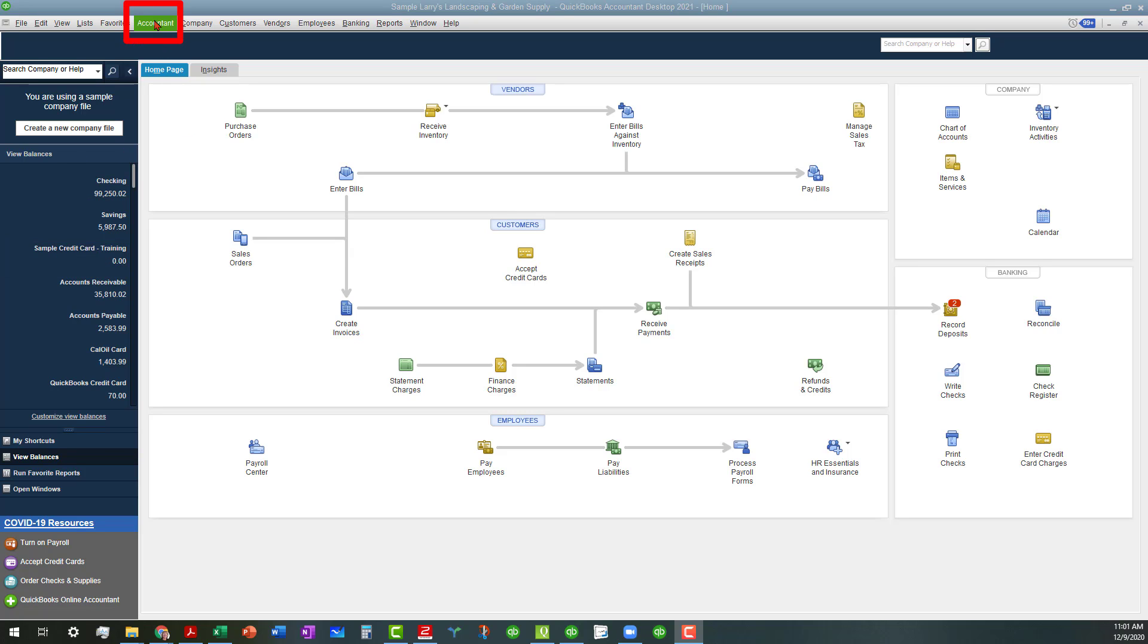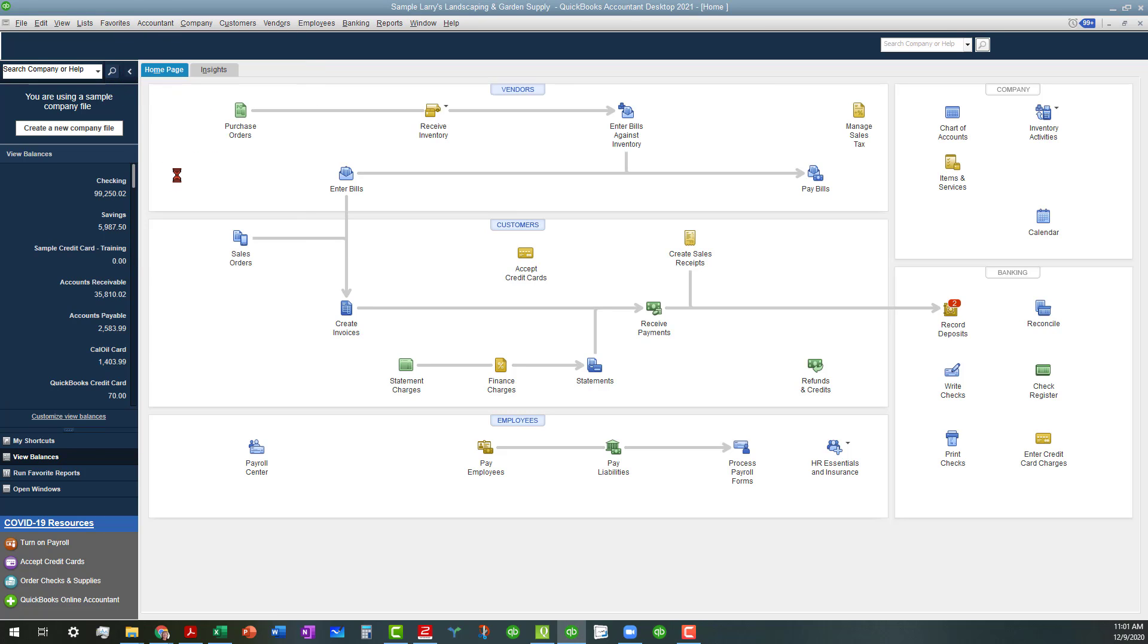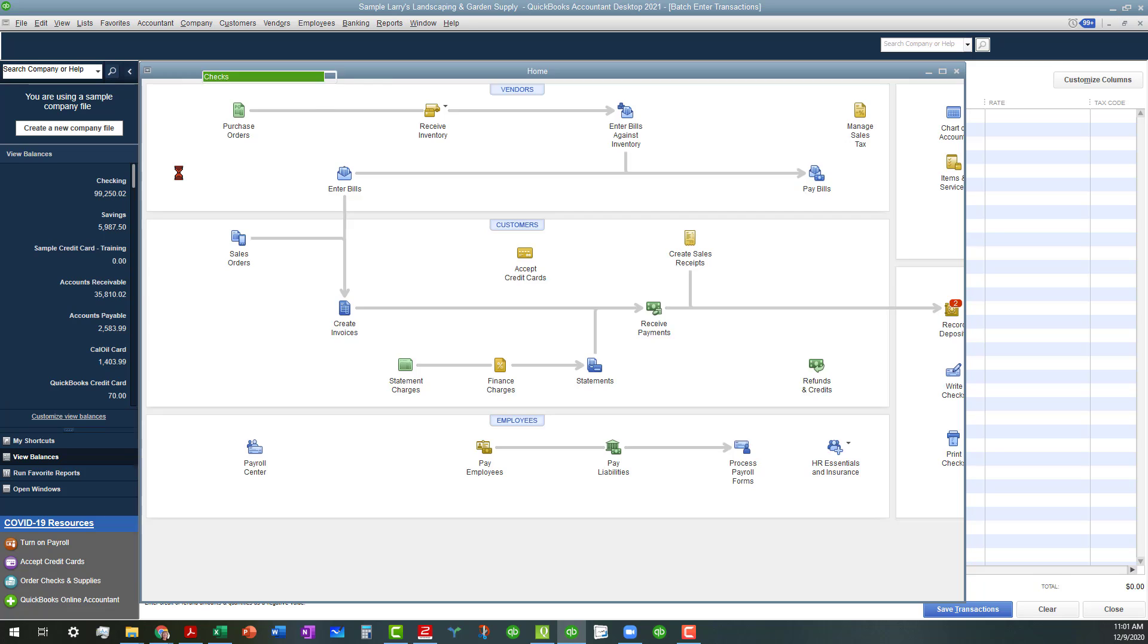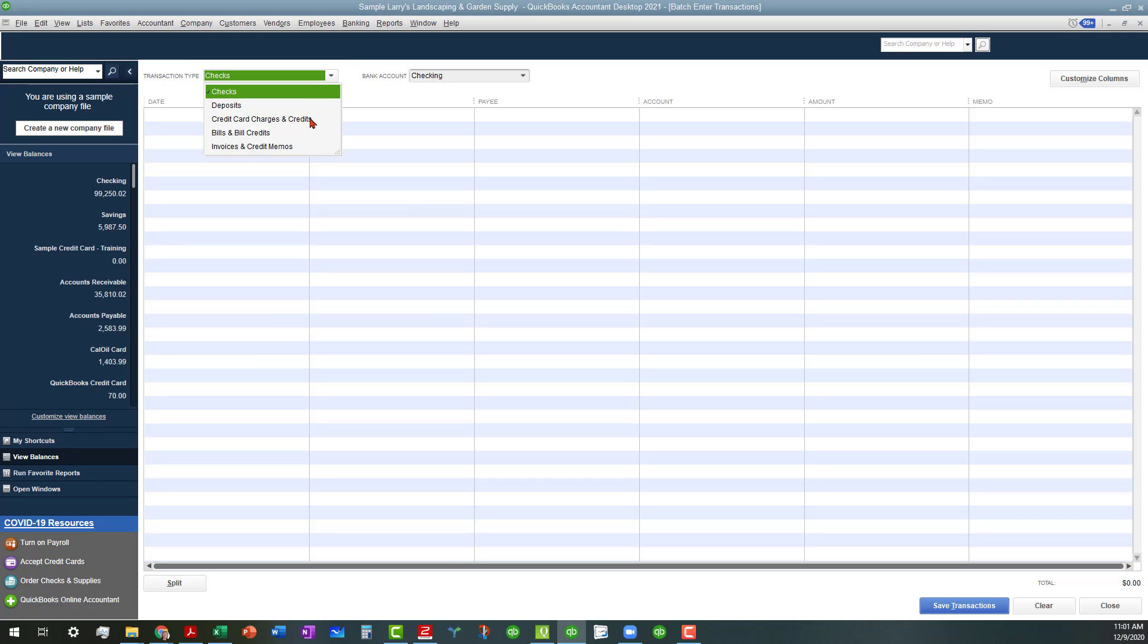We're going to go up to the Accountant menu and go down to Batch Inter-Transactions to open up that screen. As you can see, you have several transaction types that you can work with, and we're going to work with the credit card charges and credits.